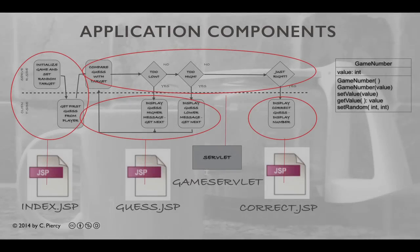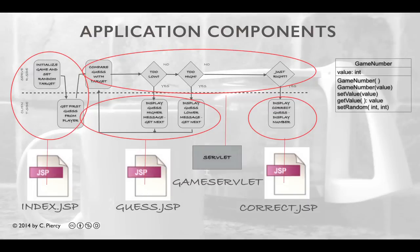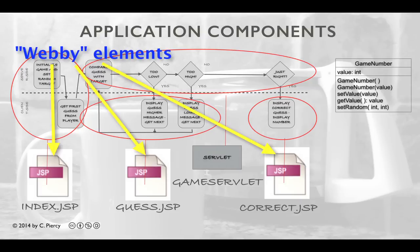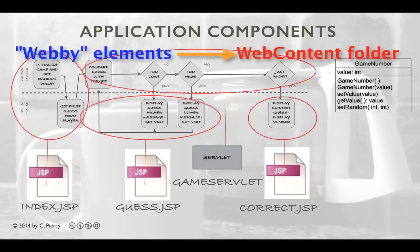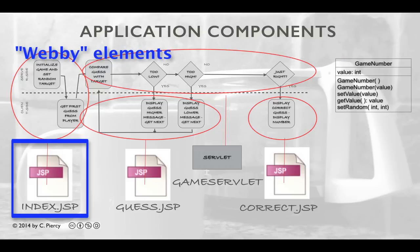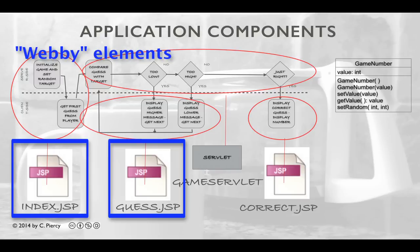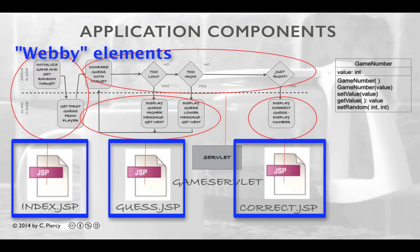In the spirit of thinking before programming, let's review the components that we're going to make for our Simple Guessing Game MVC project. From our diagrams, we see that we're going to have three Webby-type elements. These will all be stored in the Web Content section of our Eclipse project: index.jsp, guess.jsp, and correct.jsp.